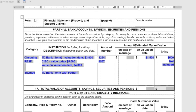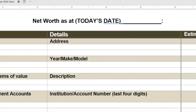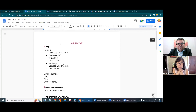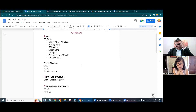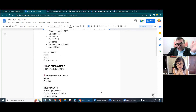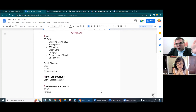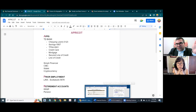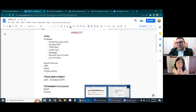You start with today, then go through your entire APRICOT list and ask yourself two questions: Have I opened a new account since separation? Have I closed an account since separation?